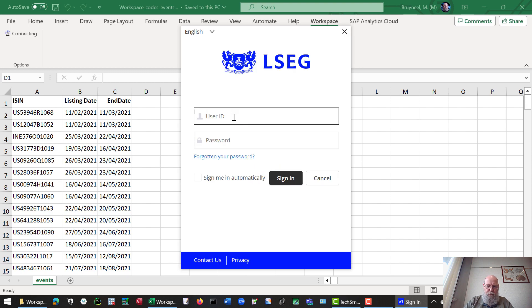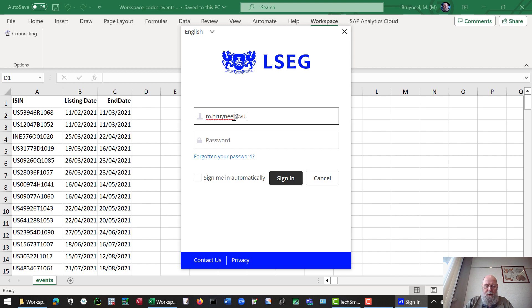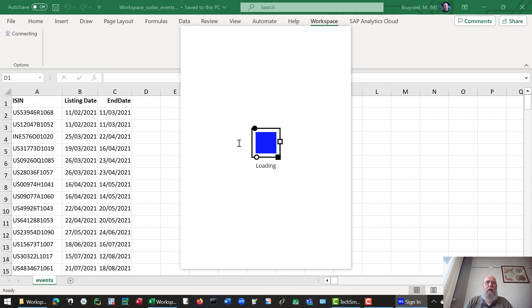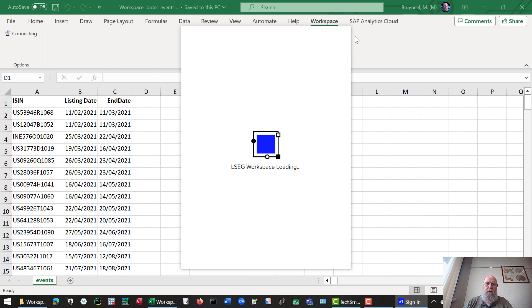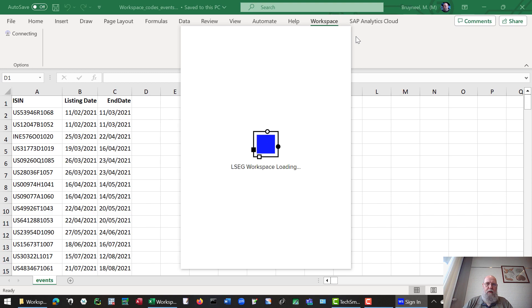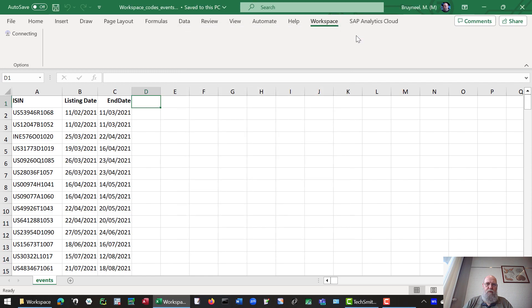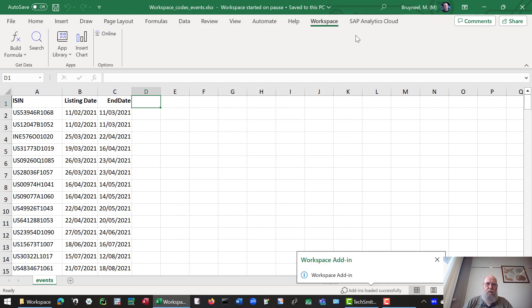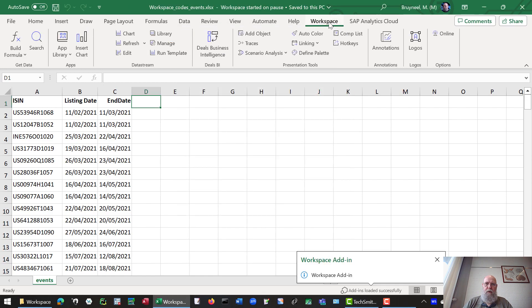So let's first log in to LSEC Workspace to generate that example. There we go.